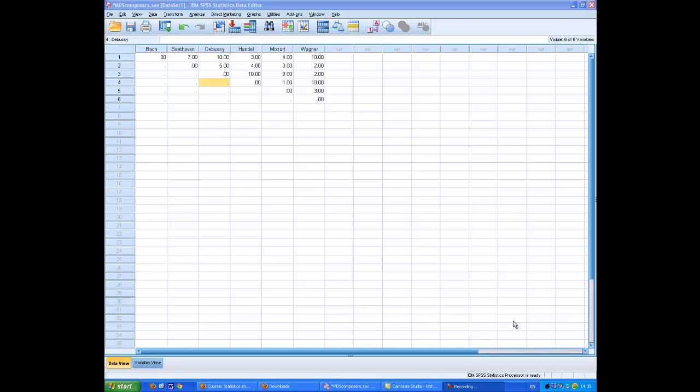This recording will show you how to do a simple multidimensional scaling analysis. This is a very small data set which I just created myself. It's basically my subjective evaluation of the stylistic distance between six classical composers from Bach to Wagner.